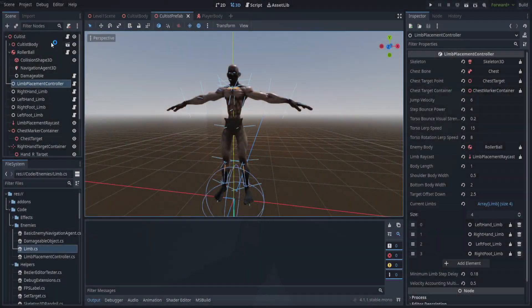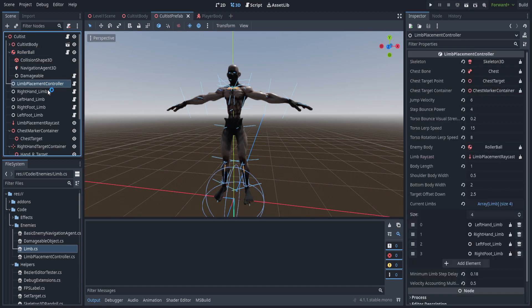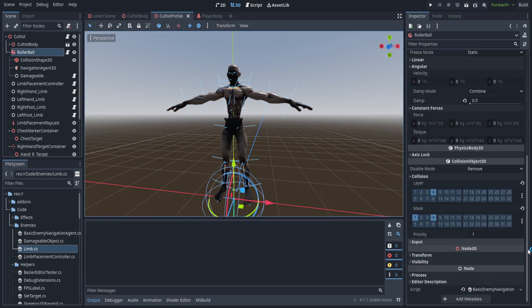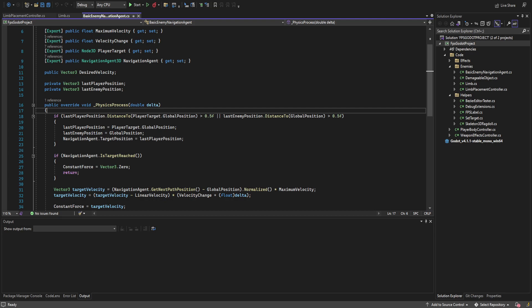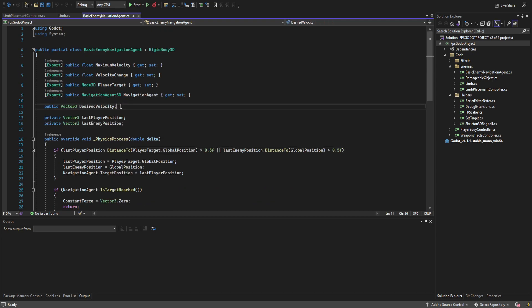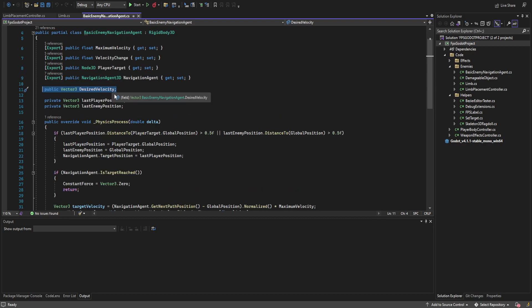Everything's already set up in the cultist body from the previous video, so we'll go ahead and dive right into the basic enemy navigation agent. There are a couple of changes we need to do here. You'll notice we have this desired velocity — as we're no longer directly affecting the velocity from here, we need to be able to read that from elsewhere, so we do need to assign that.